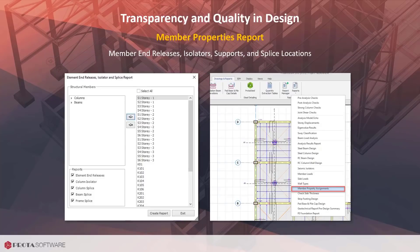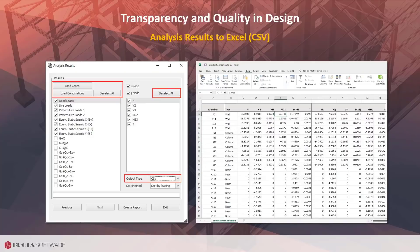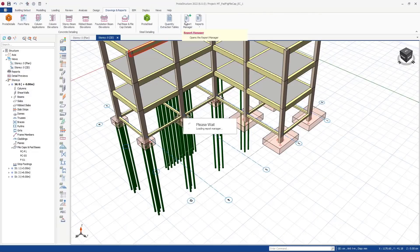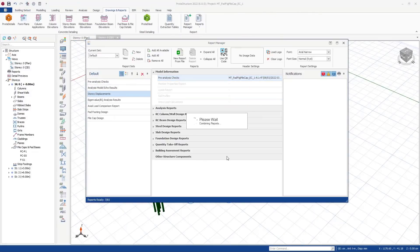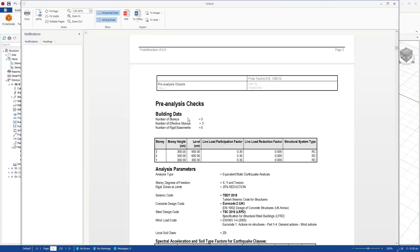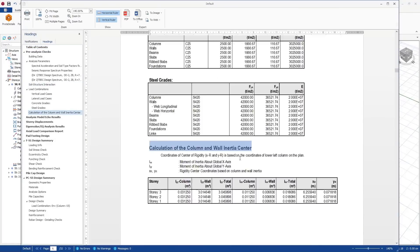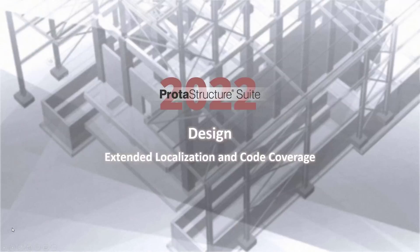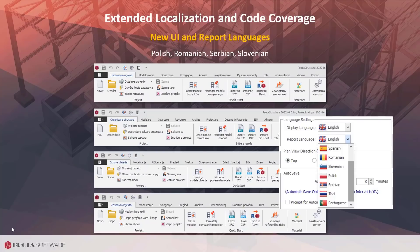A feature which has one of the highest votes from our customers is the integrated MAT Foundation report. With ProtoStructure 2022, we have supported Polish, Romanian, Serbian, and Slovene languages. You will be able to set UI and report languages separately.